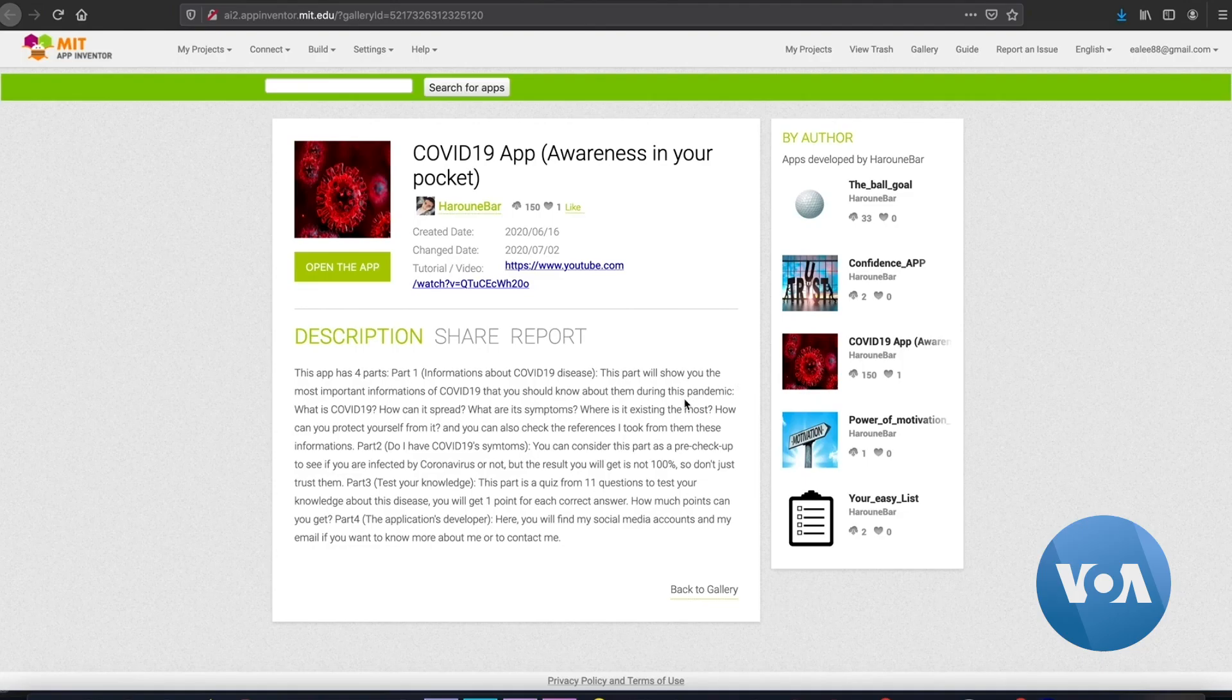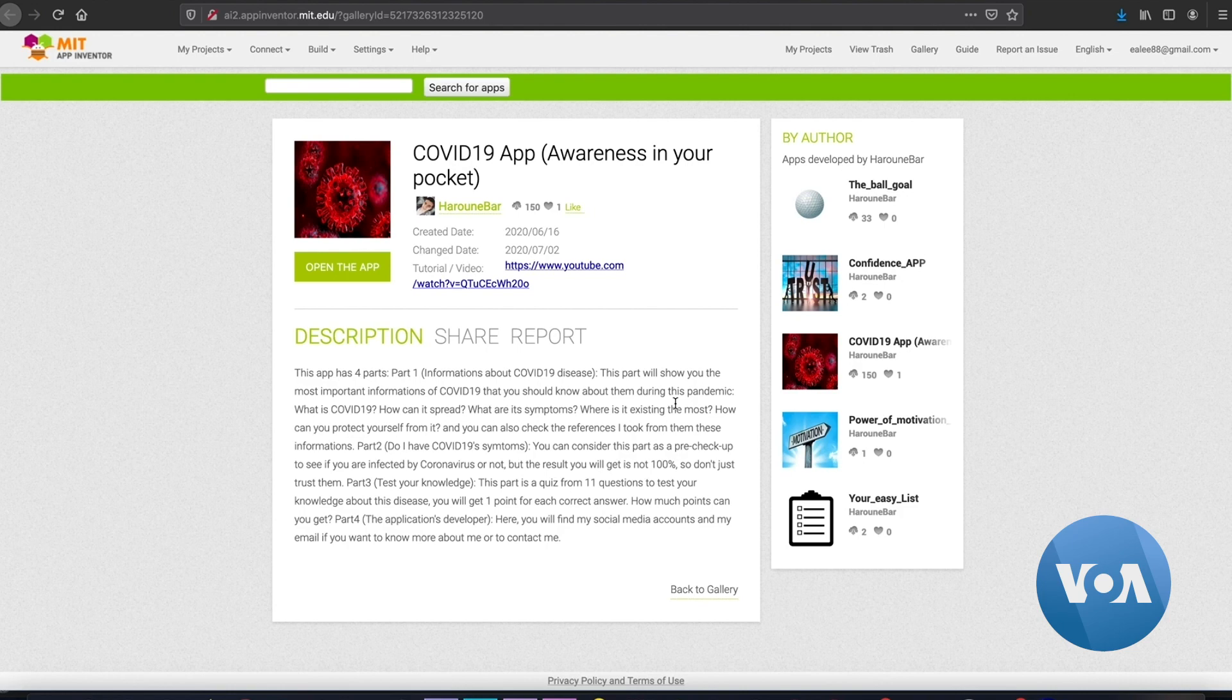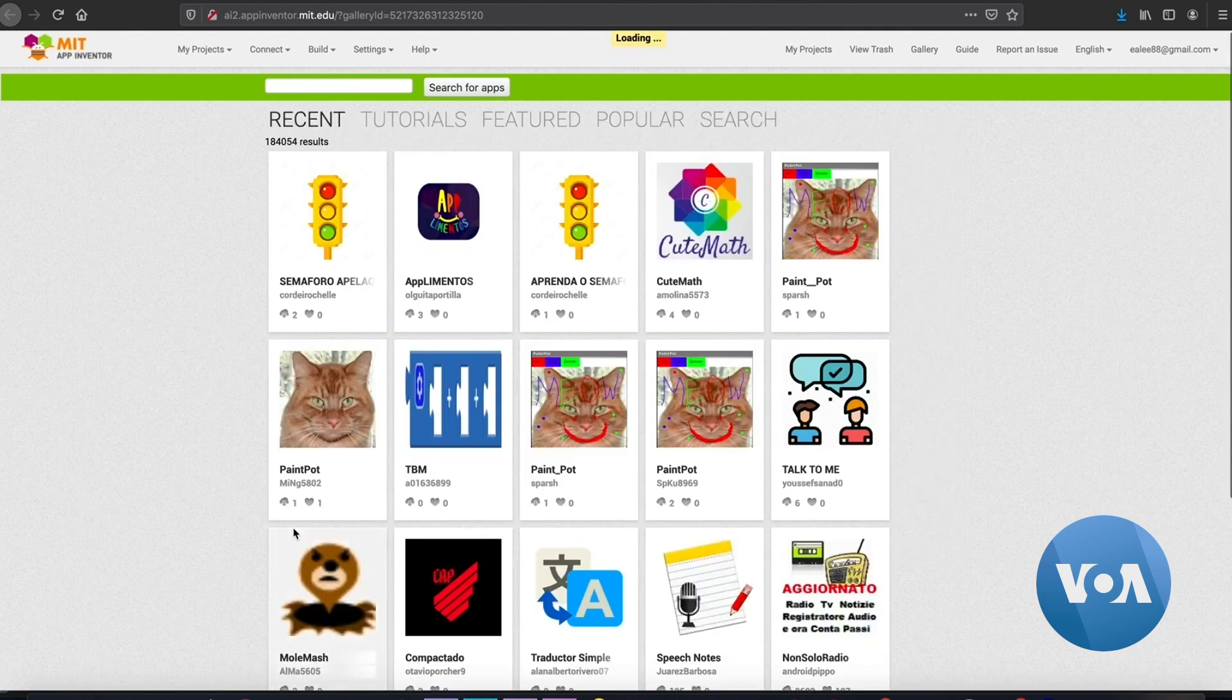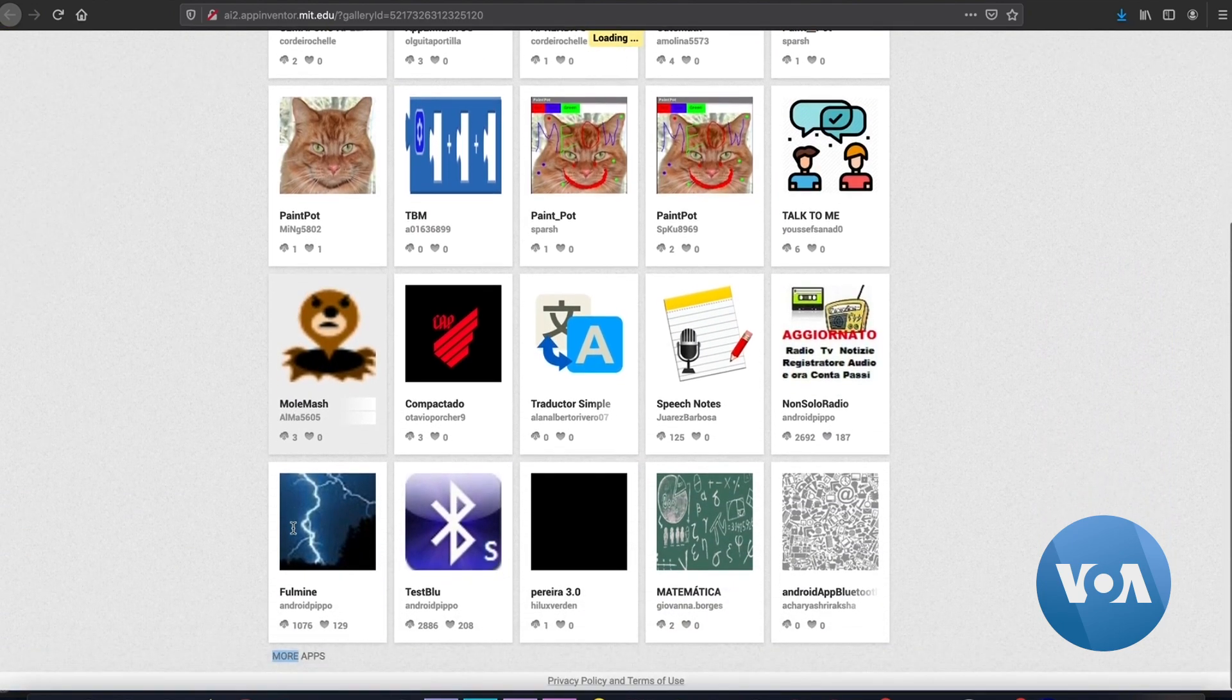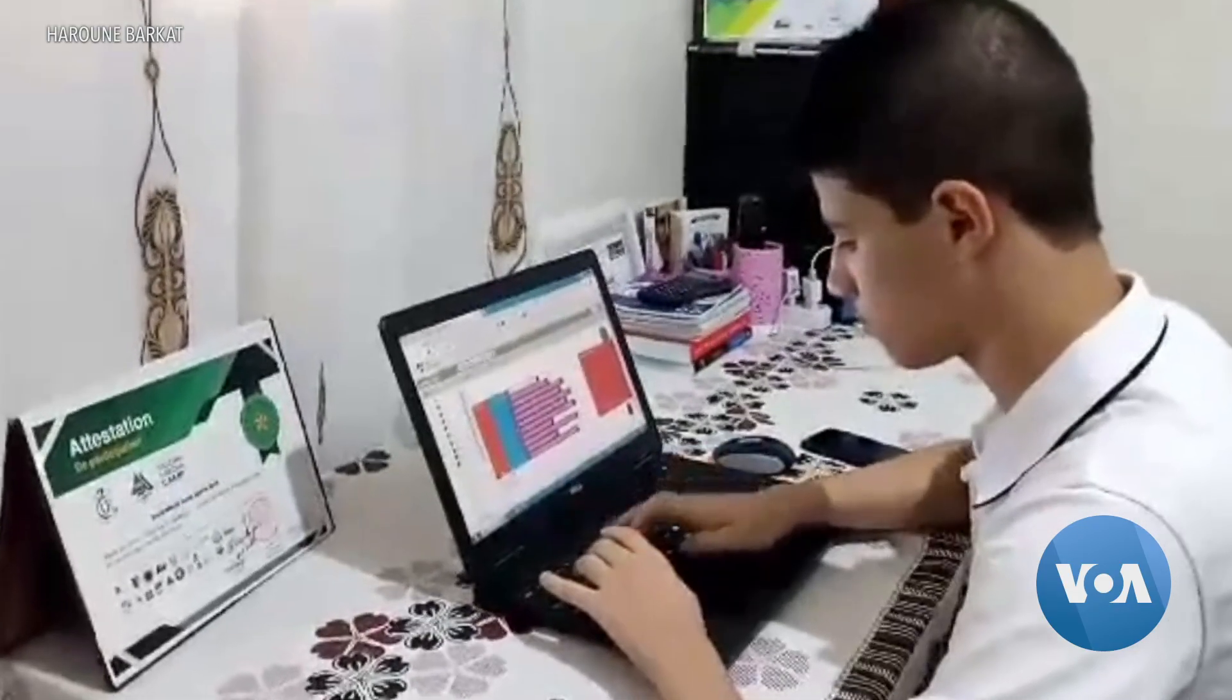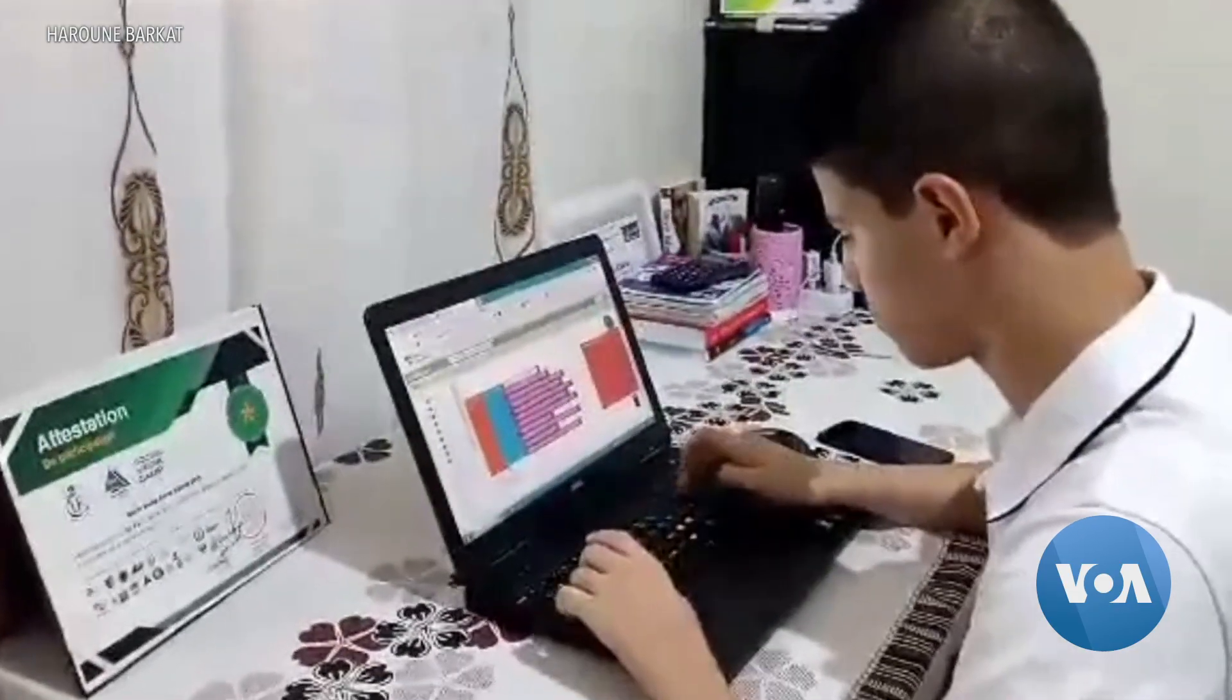The App Inventor will make you think logically and computationally. Many of the apps are publicly available in the MIT App Inventor Gallery with an Android device. Haroun is now learning a programming language and aims to have a career in computer science.